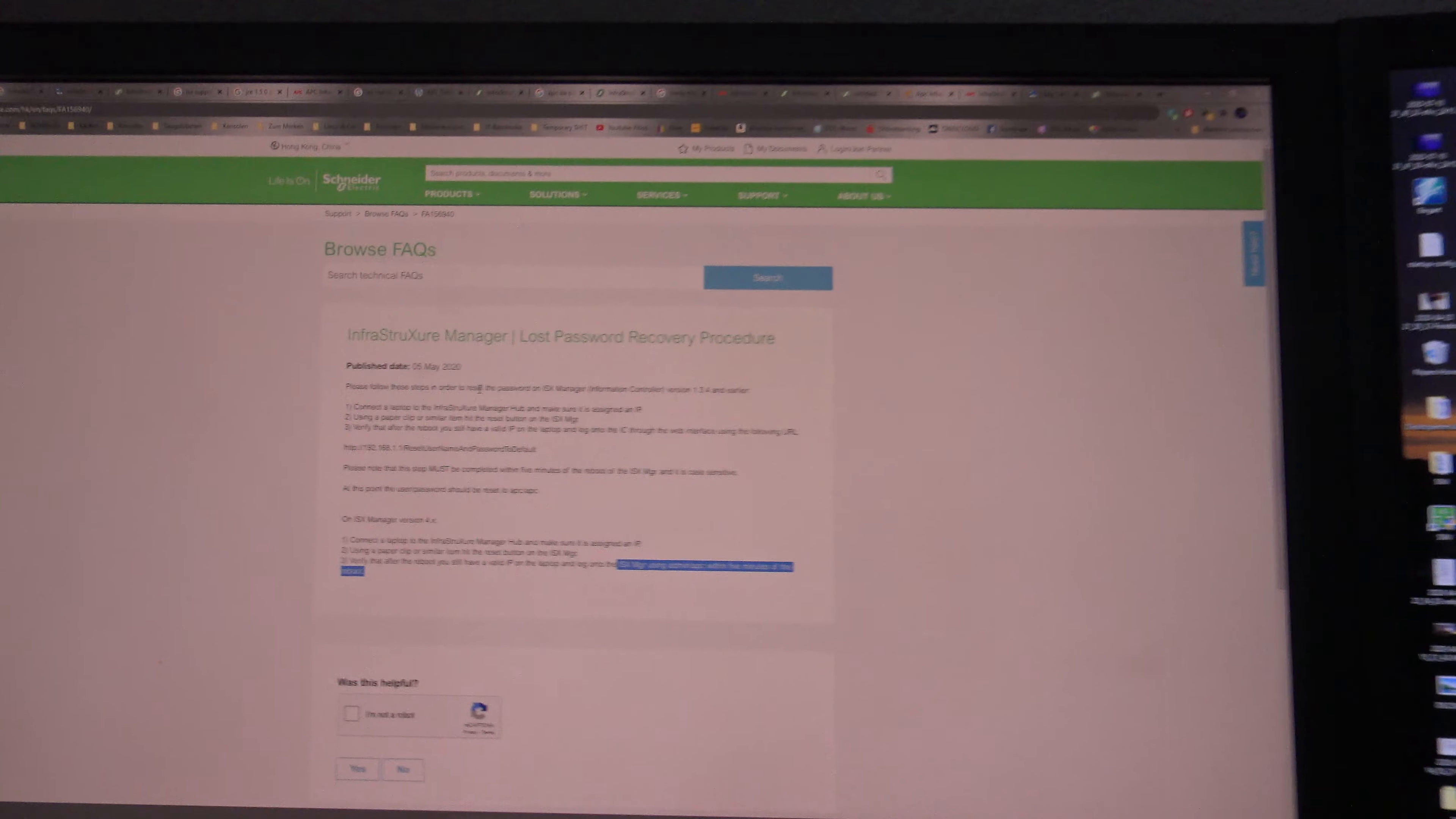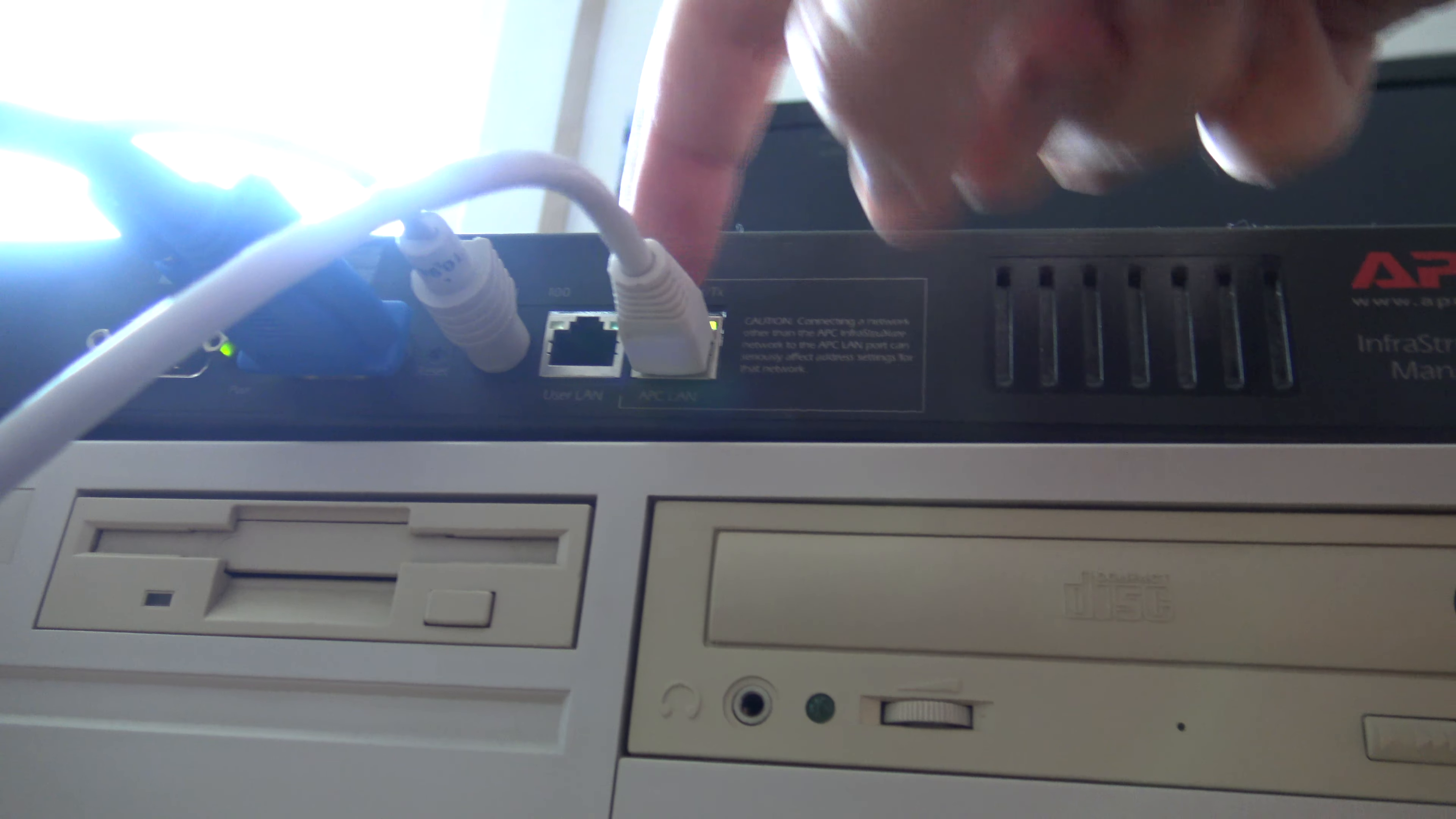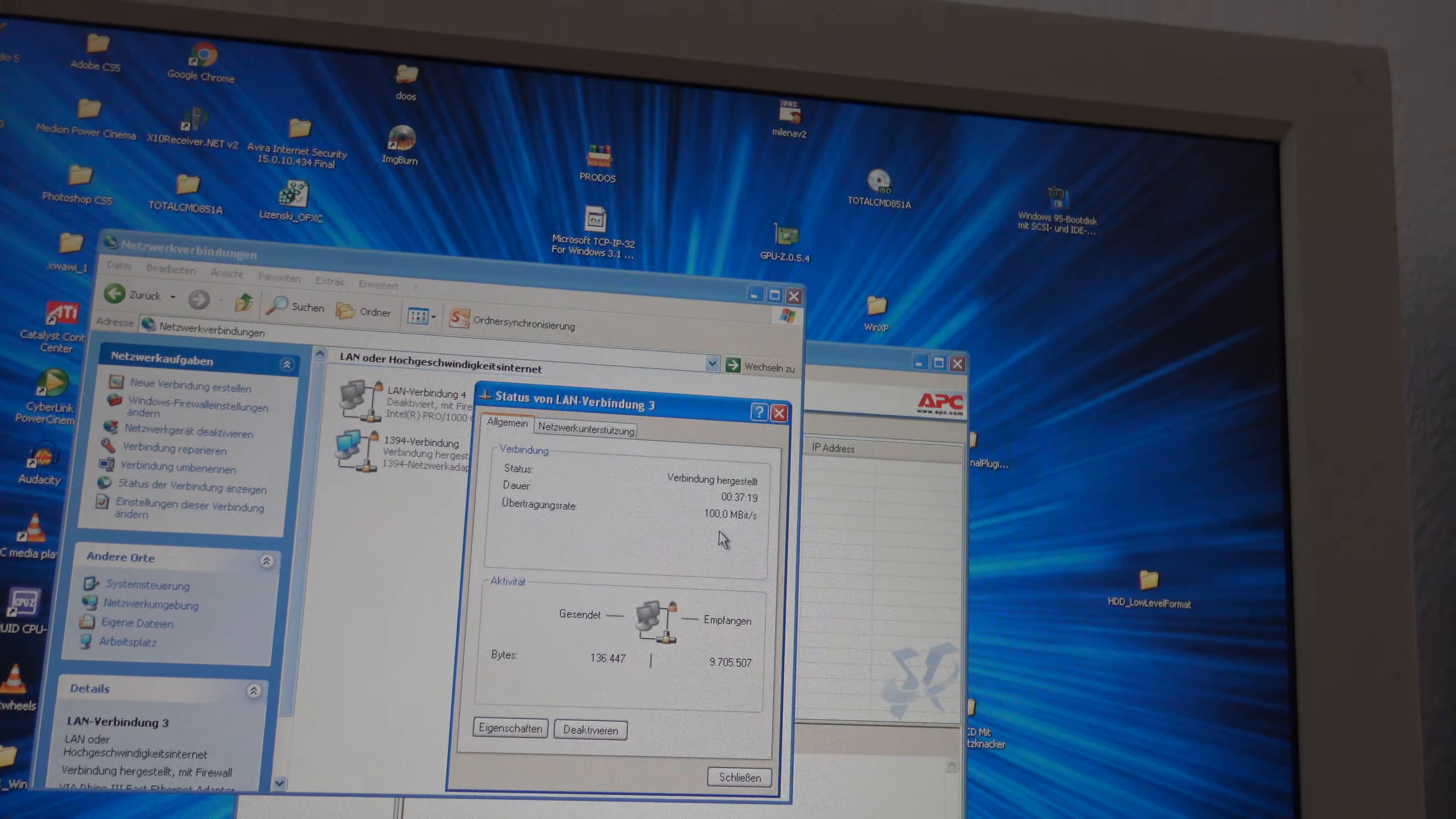It would be easy to connect the laptop to infrastructure manager hub and make sure it's assigned an IP. Yes, that's the APC LAN. It goes to that switch, and that switch goes to my computer's second network card. That's for my normal, I've deactivated it, and that's here for the rear Orion 2.